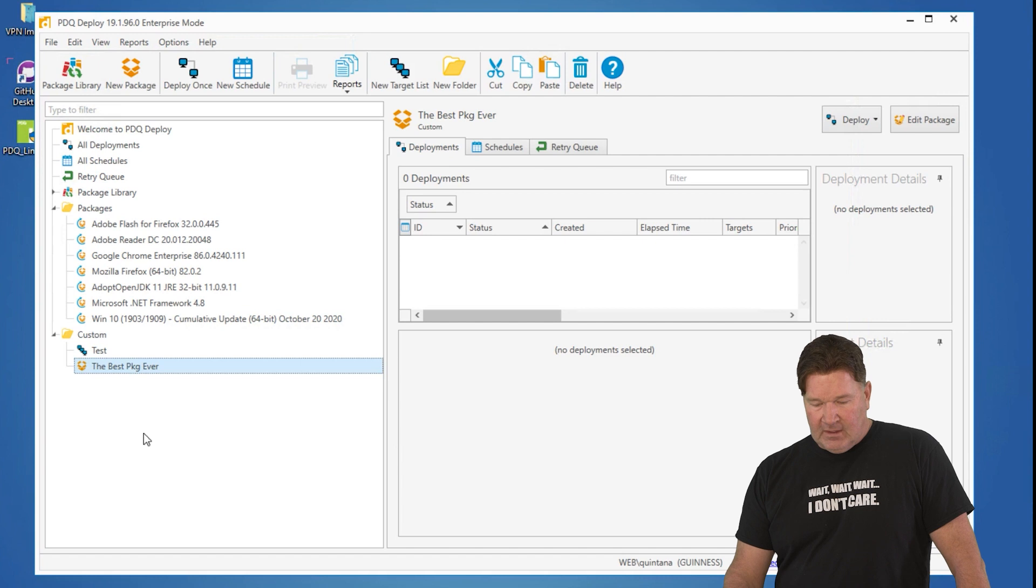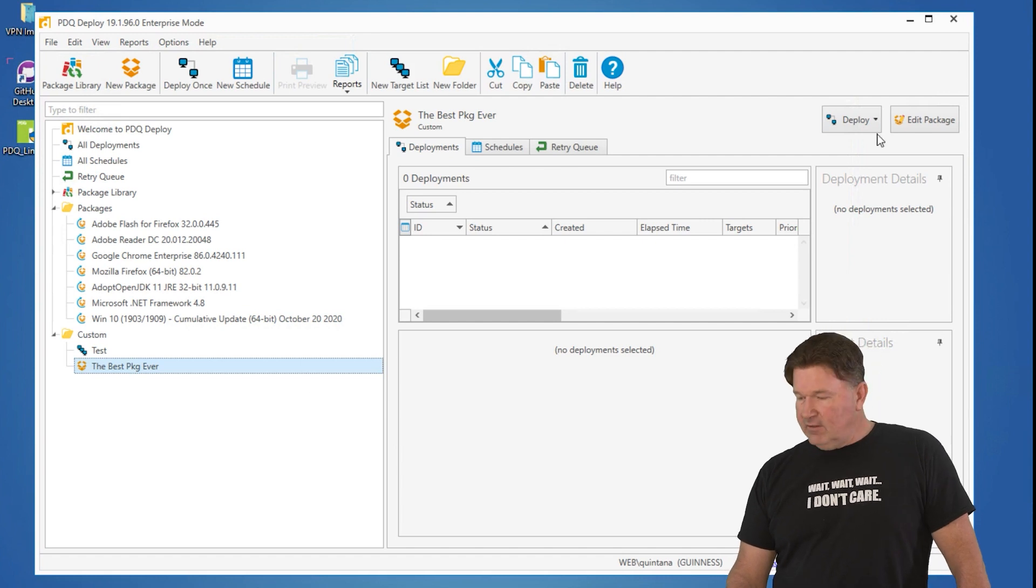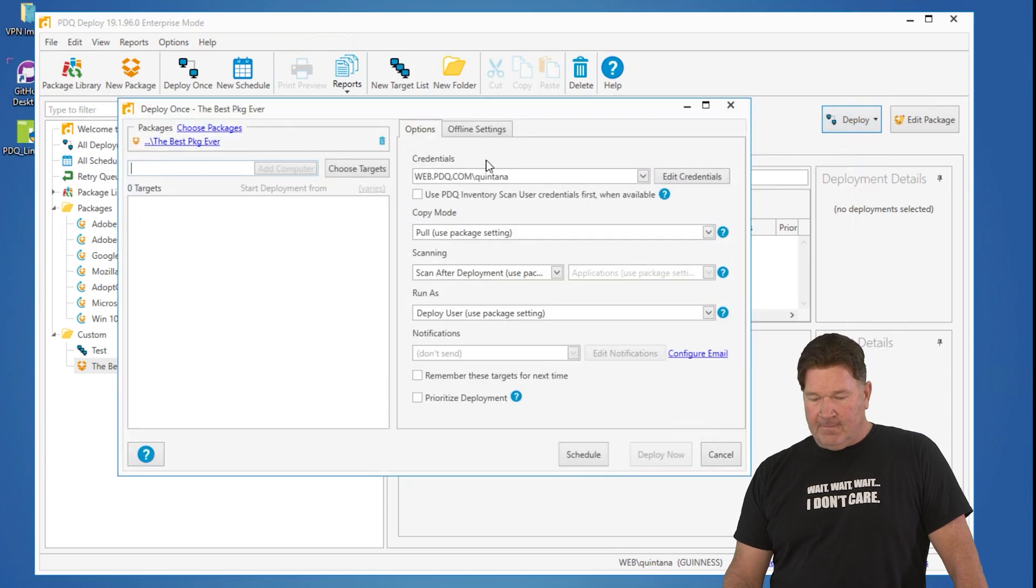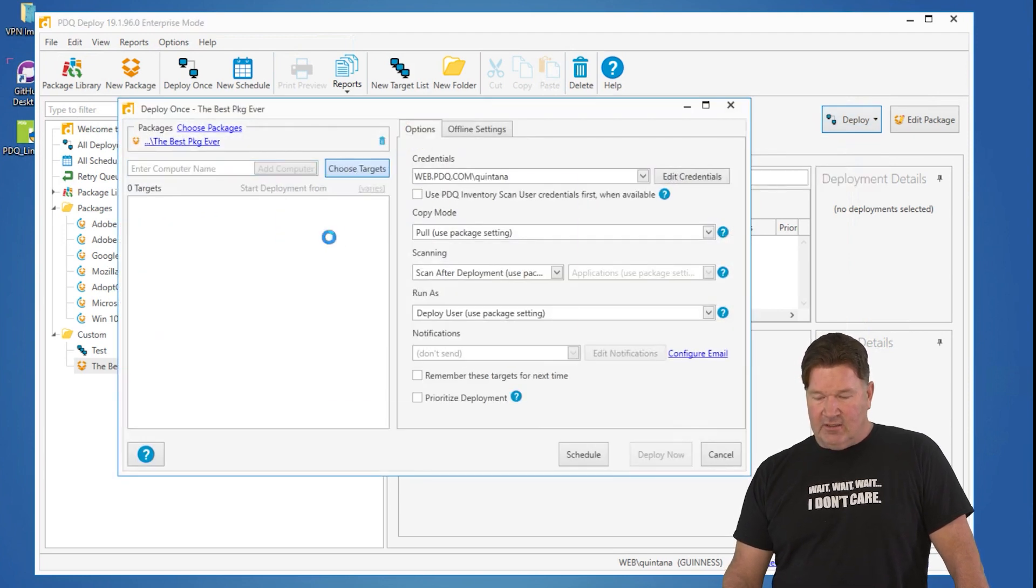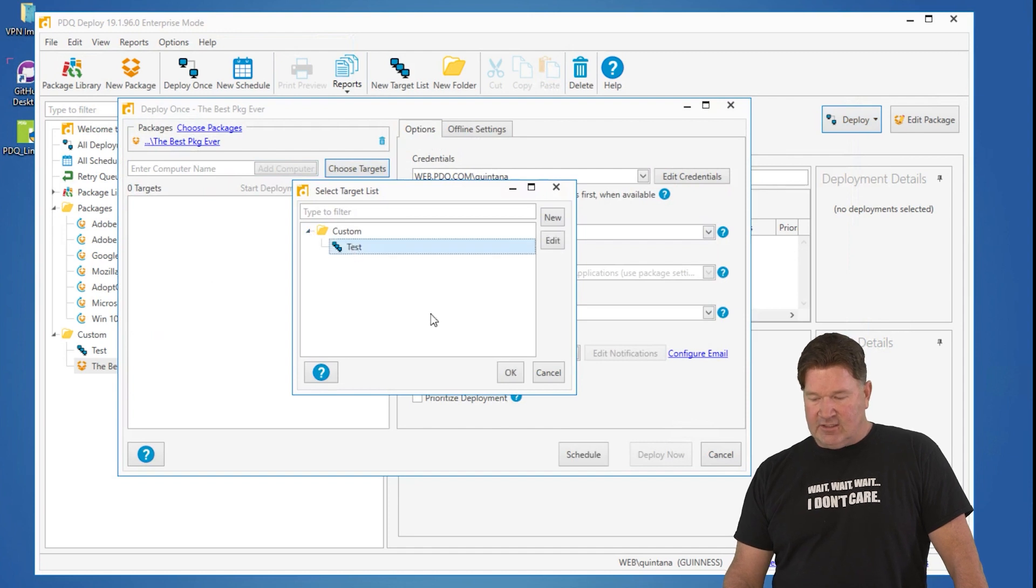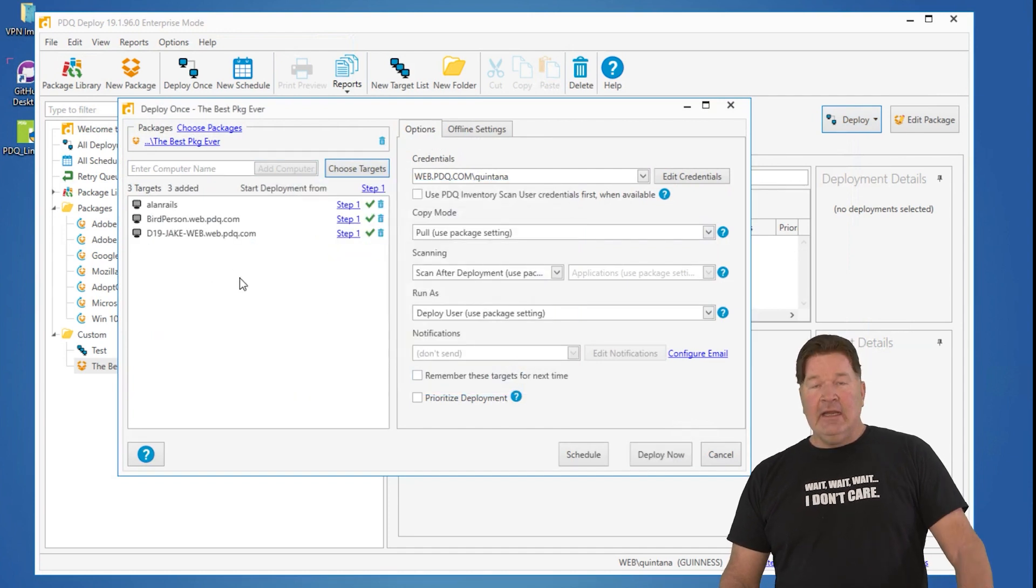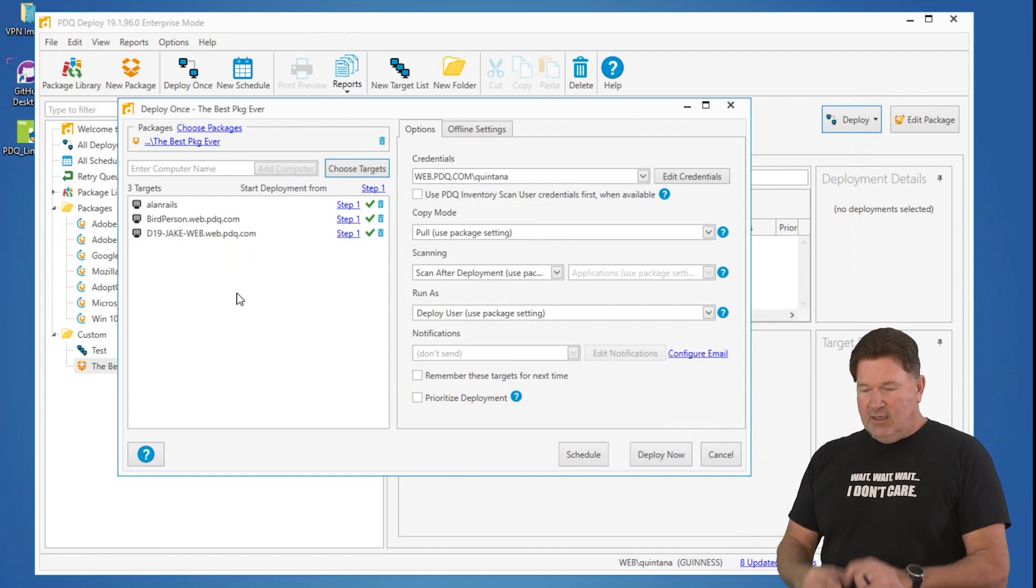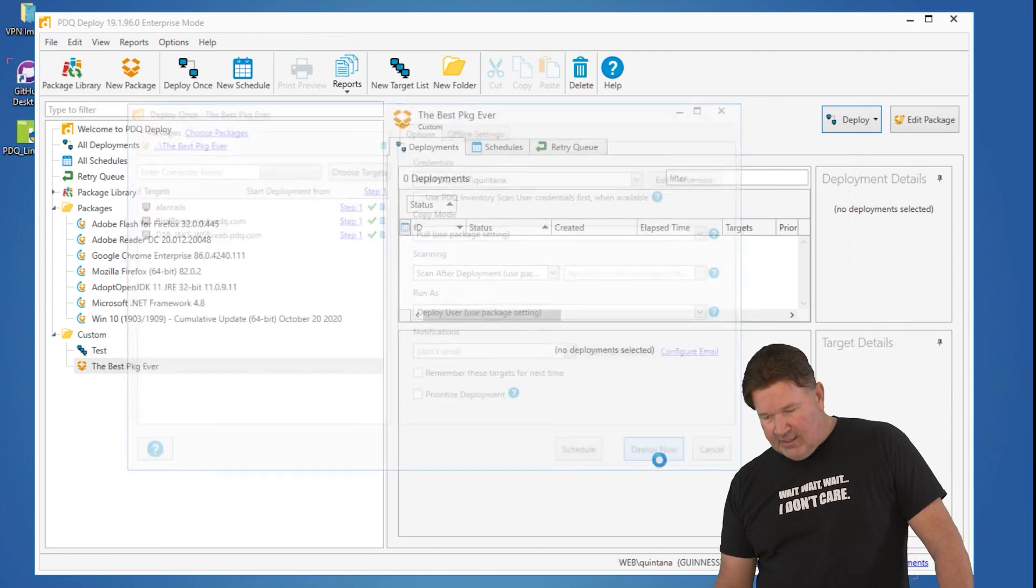So I'm going to deploy the best package ever to my test target list there. I'll hit Deploy Once. I'll go up here and I will choose machines from a target list. There's my custom list of targets. There's the test. Give it an OK. It adds the machines that I put in that target list in here. And now I hit Deploy Now.